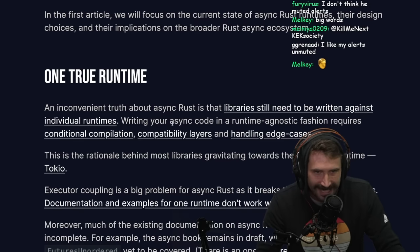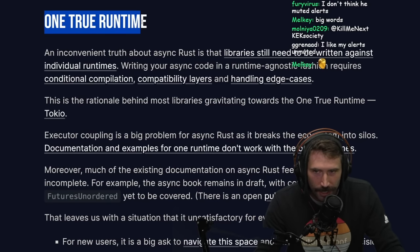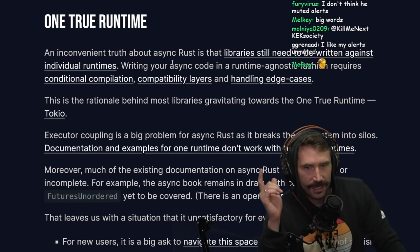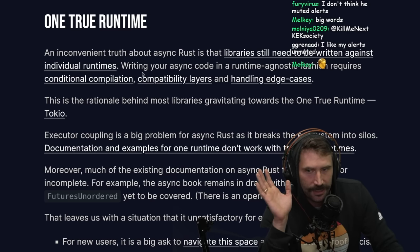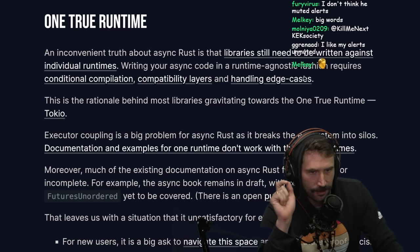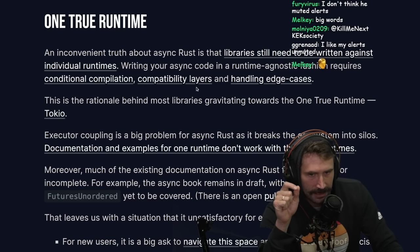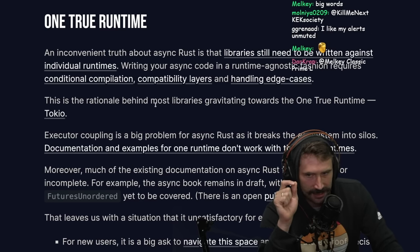An inconvenient truth about async Rust is that libraries still need to be written against individual runtimes. Writing your async code in a runtime-agnostic fashion requires conditional compilation, compatibility layers, and handling edge cases.